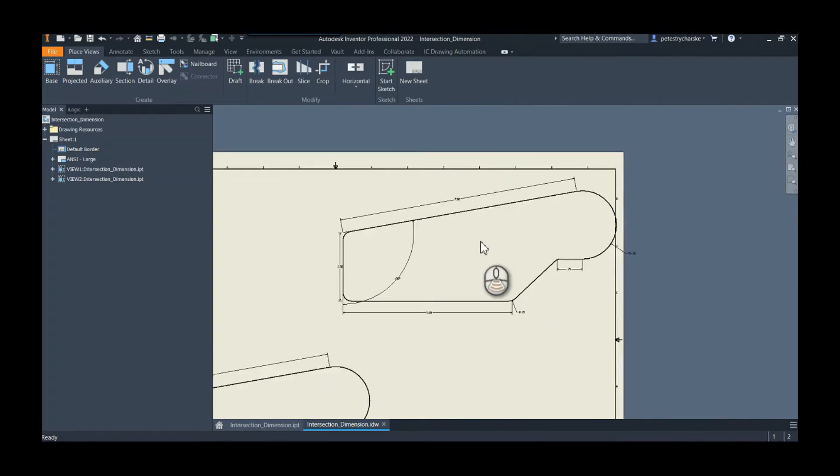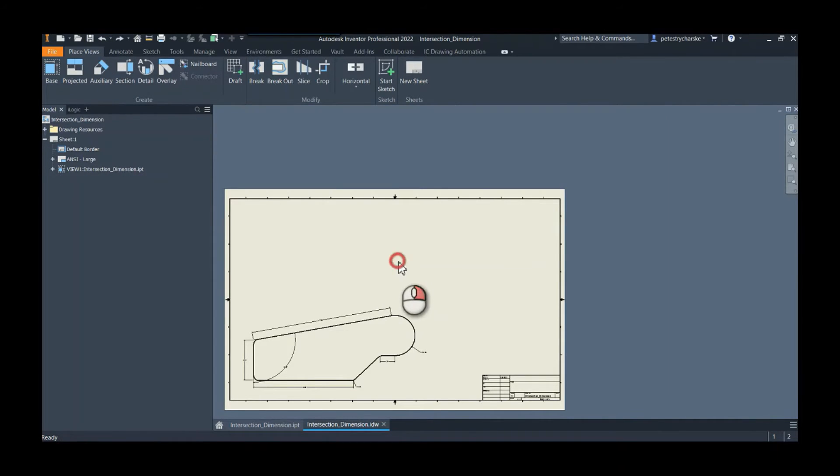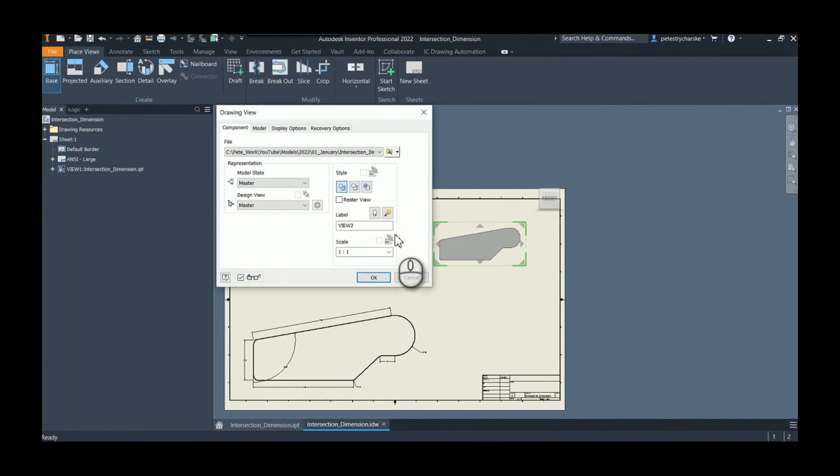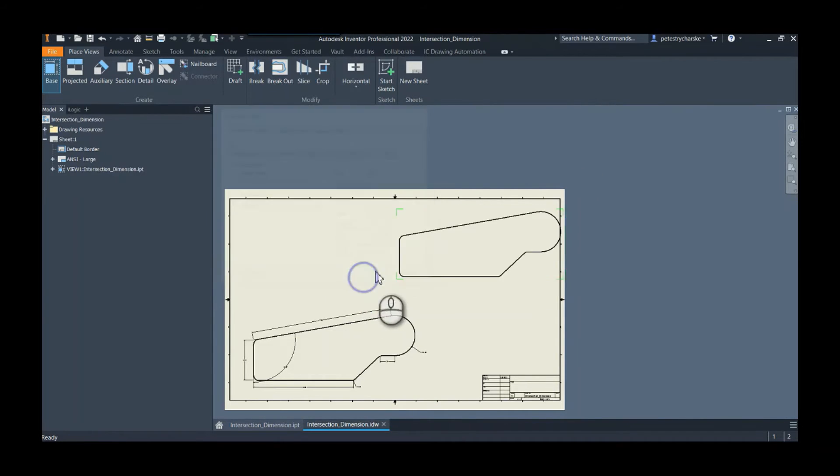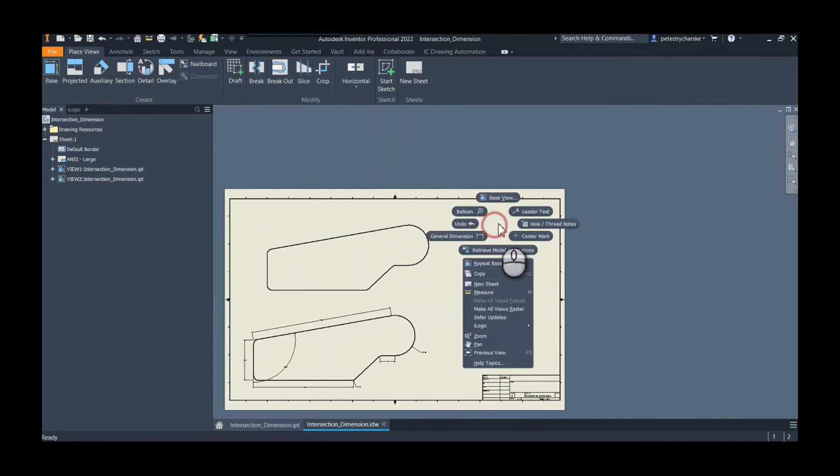But let's say that you didn't have that option and you wanted to do it manually. We could still grab the base view, throw this guy in here, and now we can apply the dimensions manually.